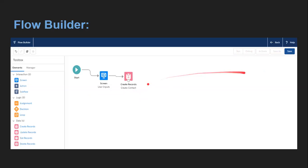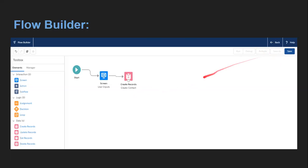If you have implemented your flow and want to test it, you can click Run or Debug. If you want to test it with record creation or other real actions, you can activate it first and then test. You can save it for future use. If you make any changes to your flow, click Save As so that a new version is created, and later you can activate that new version.